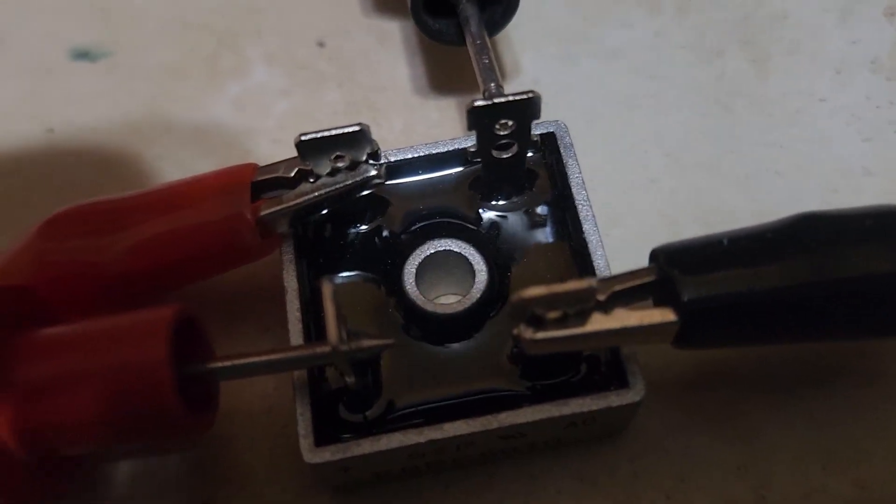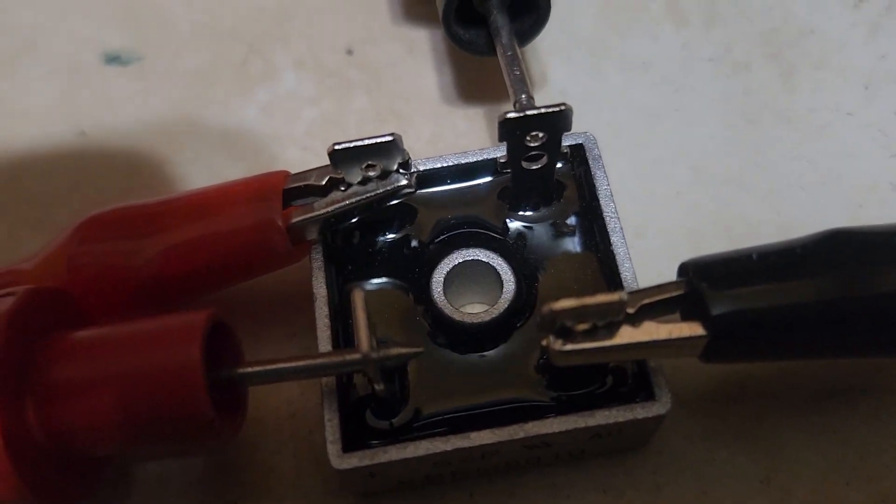So these bridge rectifiers are very useful for converting AC to DC. Always check the amps. Thank you for watching.